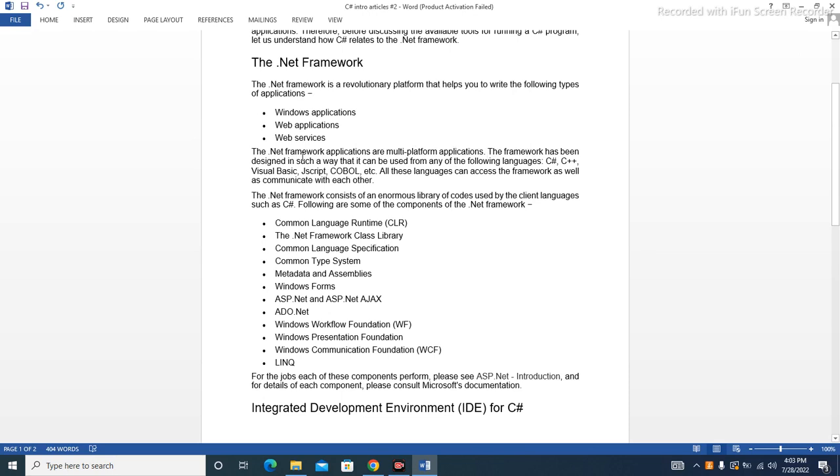.NET Framework applications are multi-platform applications. The framework has been designed in such a way that it can be used for any of the following languages: C#, C++, Visual Basic, JavaScript, COBOL, etc.